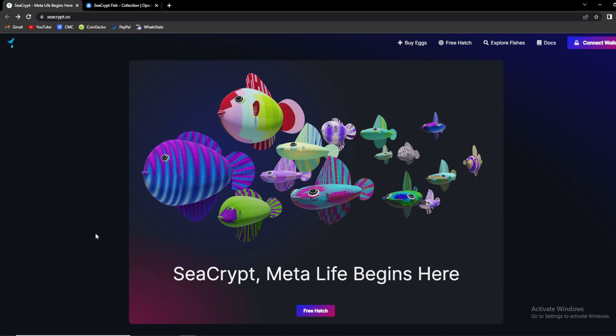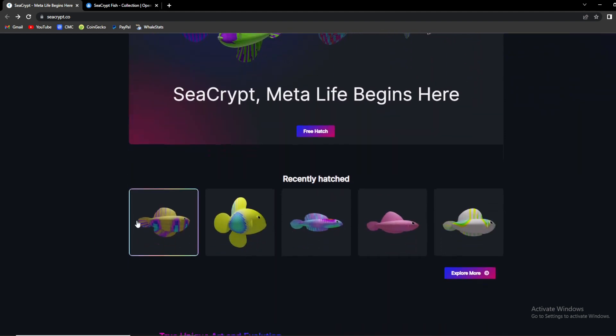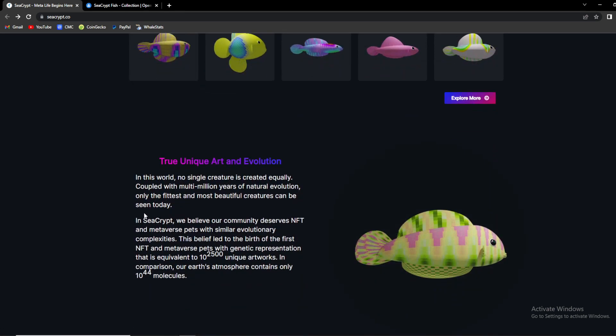Before we move on it would mean a lot if you smash that like button beneath this video and subscribe to our channel. So guys, this is an amazing NFT project as I already told you. So let's dive into it. Basically, SeaCrypt NFTs are...